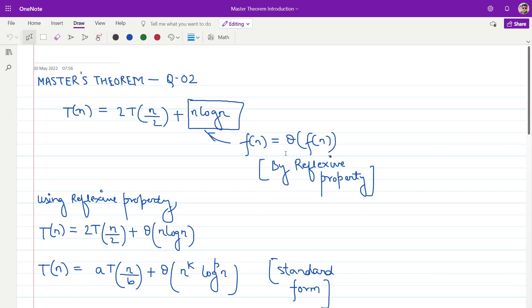Welcome back to Analytics Simplified. In this video, I will be taking up another problem on Master's Theorem. In case you haven't watched previous videos, the links should appear in the i button. You can go there and check them.